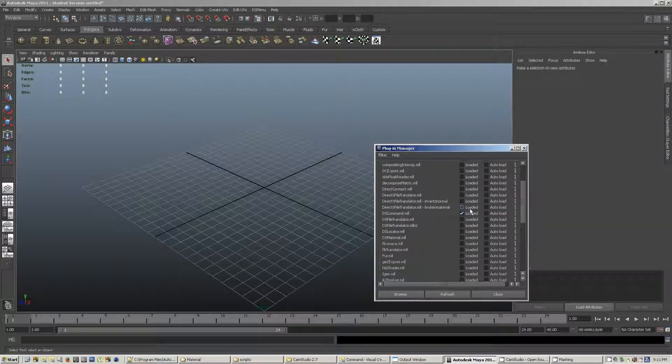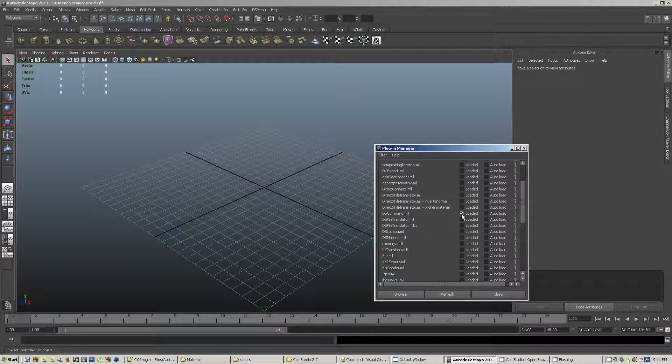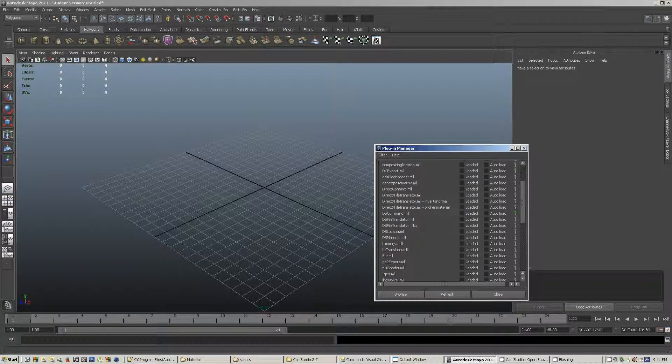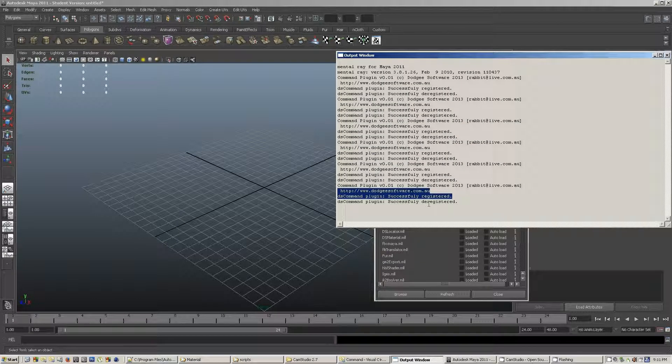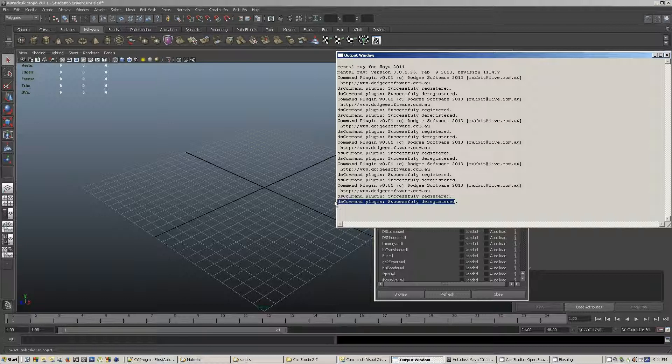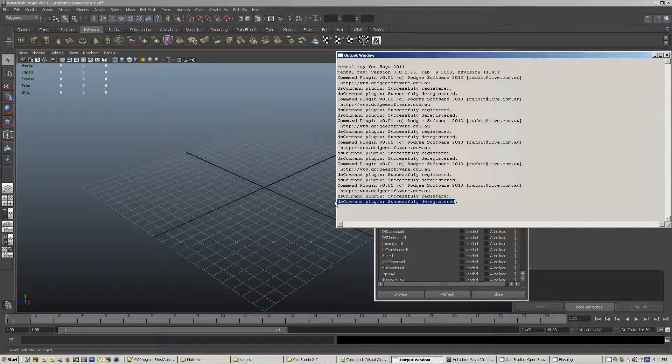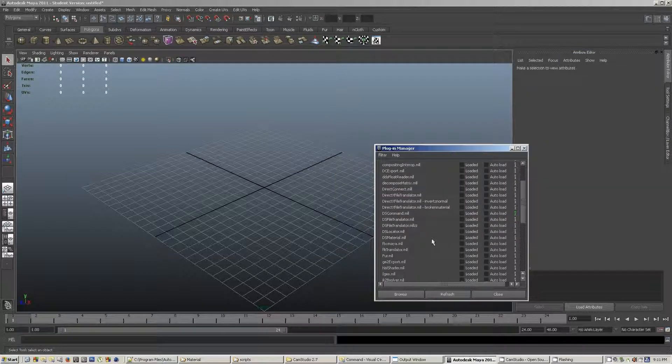And if I check the DS command off, you'll see that it says Dotty Software command plugin successfully deregistered.